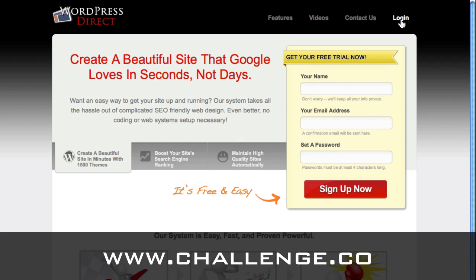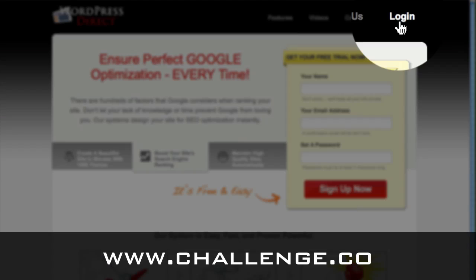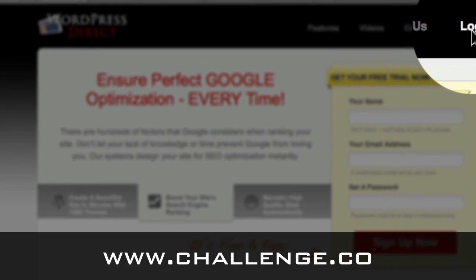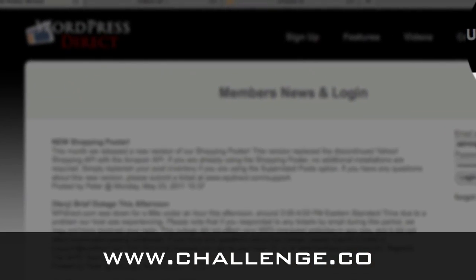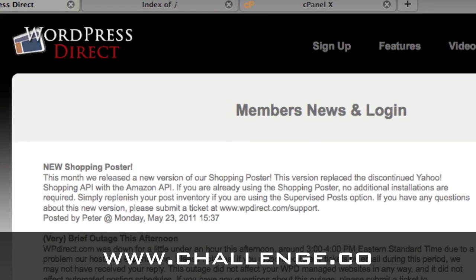Now let's go to WordPress Direct. We're on the home page. Where you want to go is the login link — click that button, enter your details, and then you'll be taken into the members area.